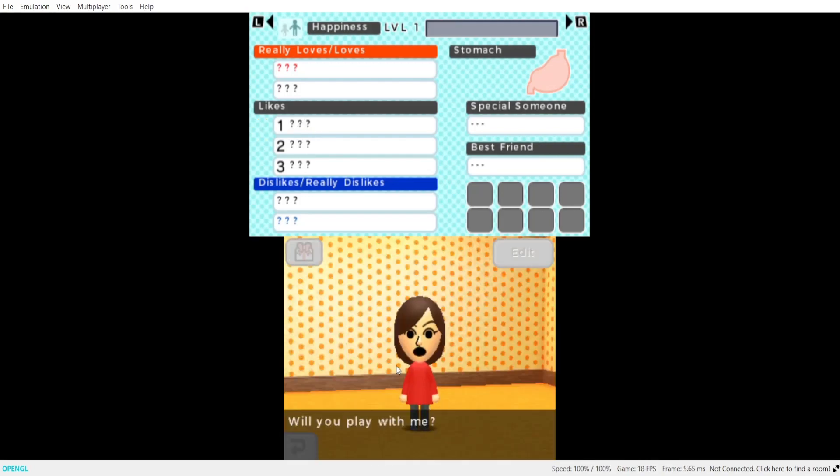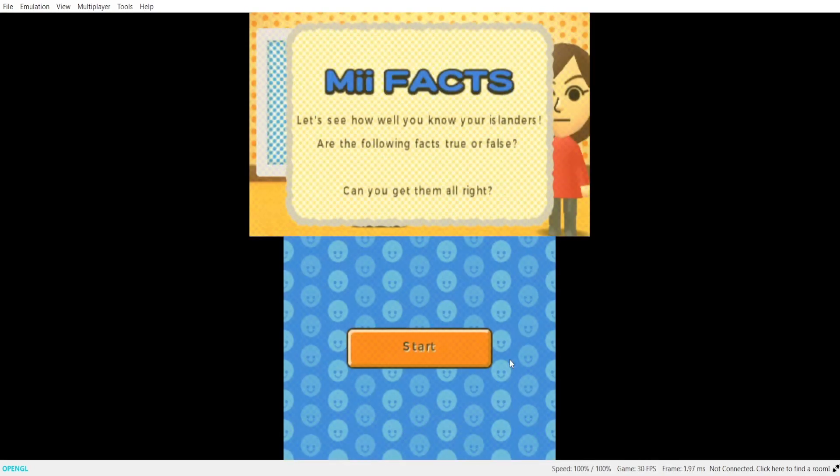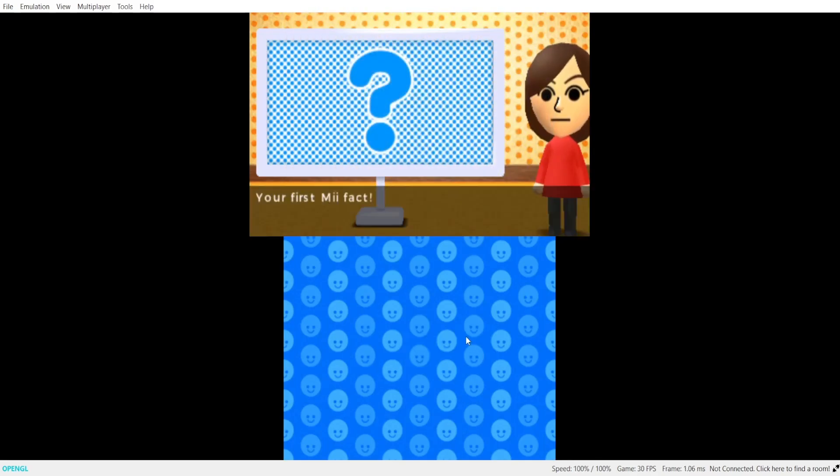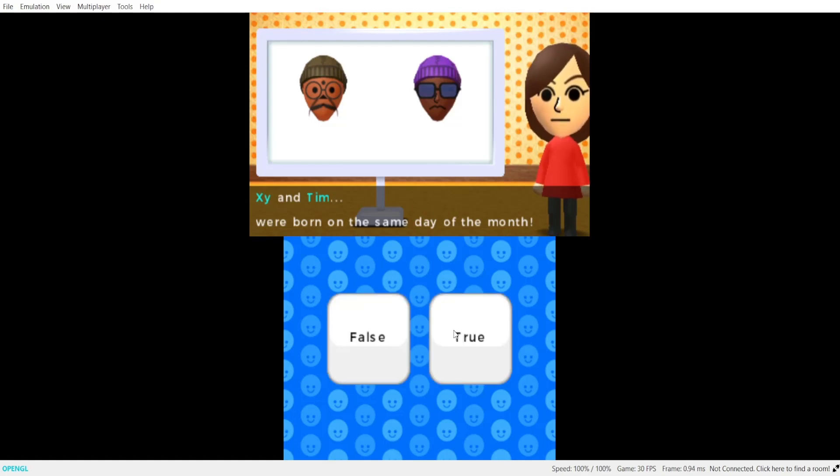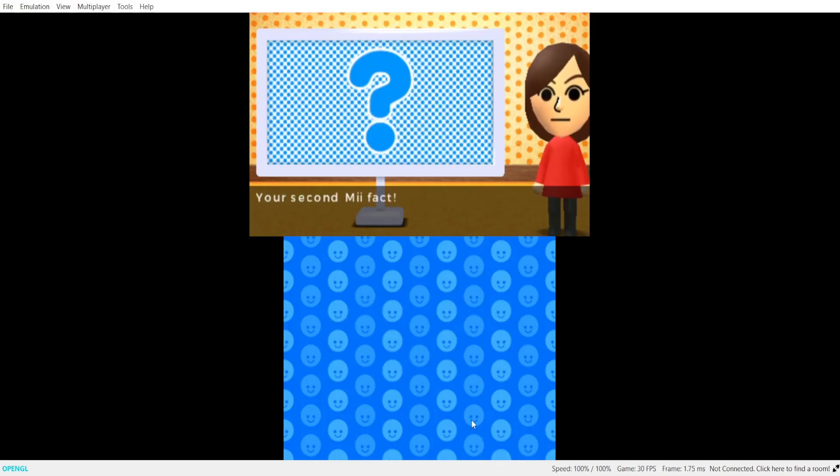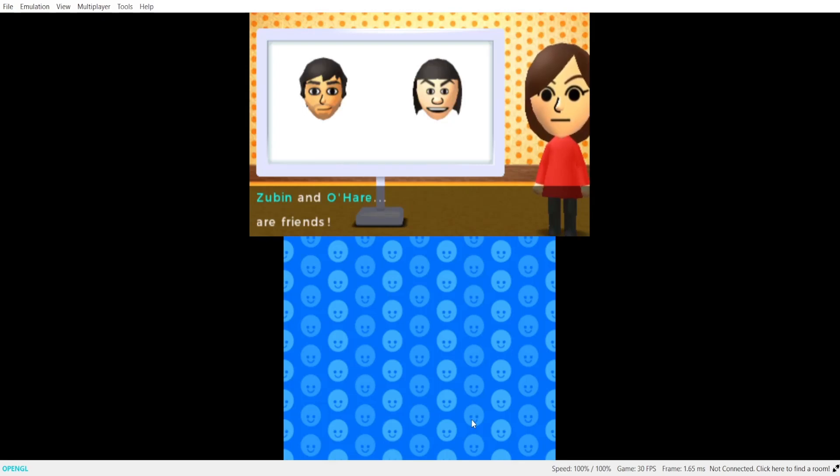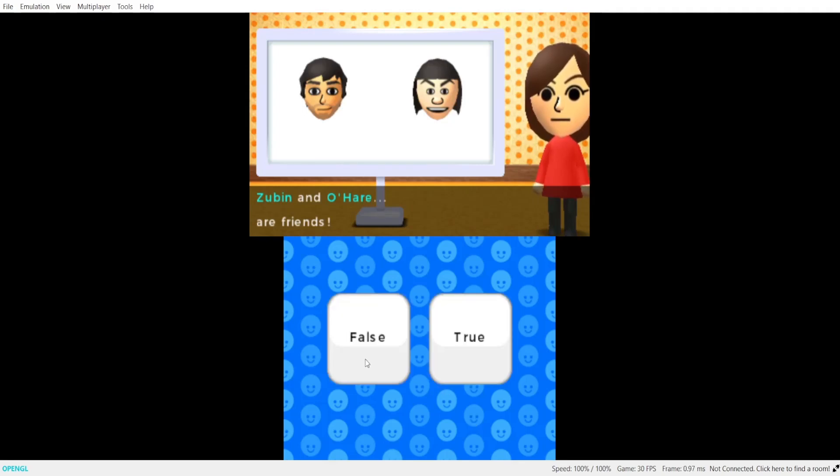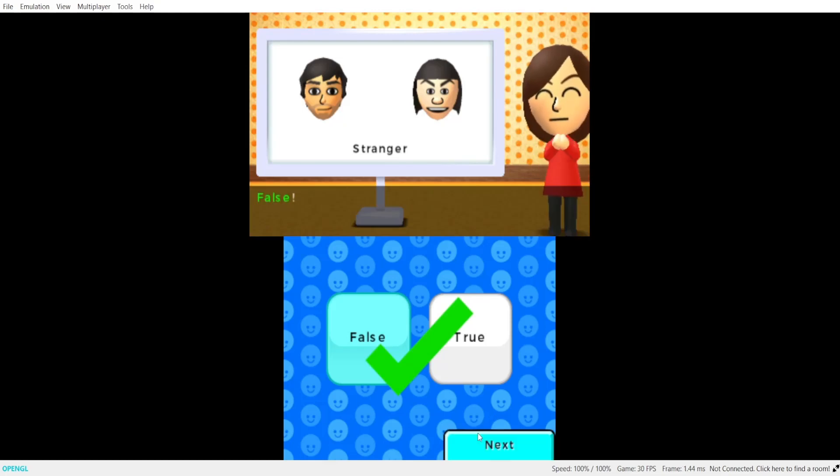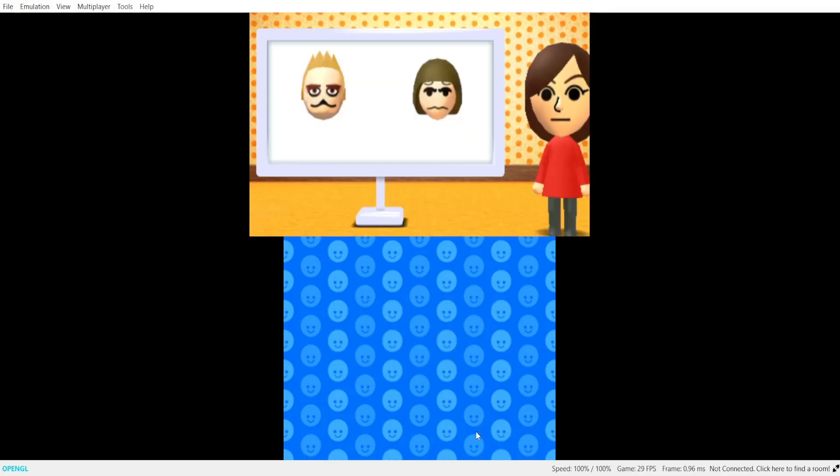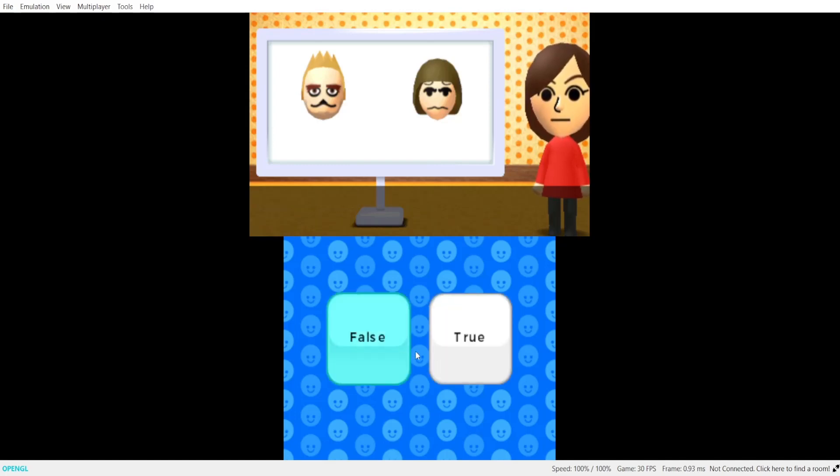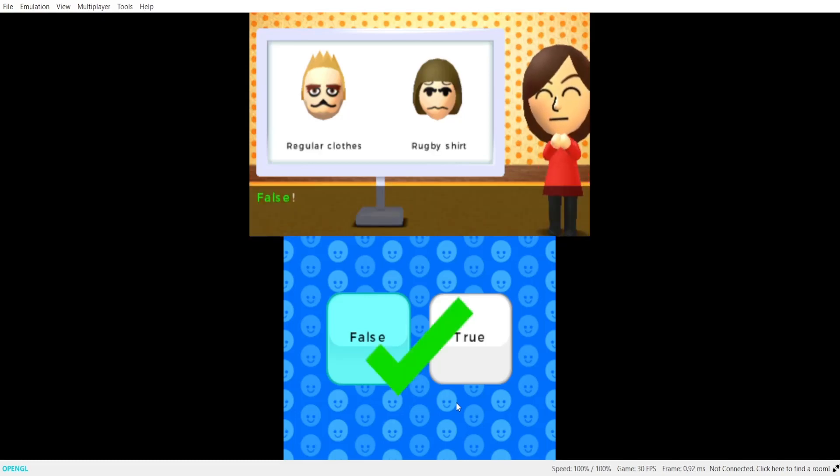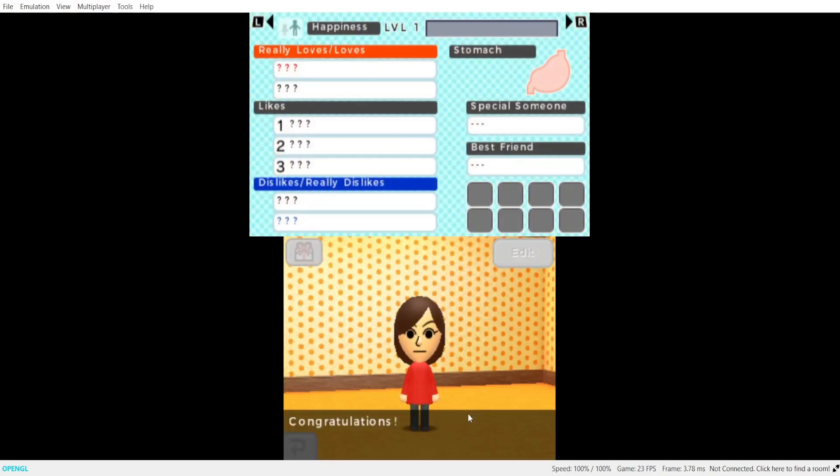Will you play with me? Your first me fact. Zai and Tim were born on the same day of the month. The correct answer is false. Your second me fact. Zubin and Goha are friends. The correct answer is false. Your final me fact. But Cluck and Ely Eyes are wearing the same outfit right now. The correct answer is false. I hate that sound. Congratulations.